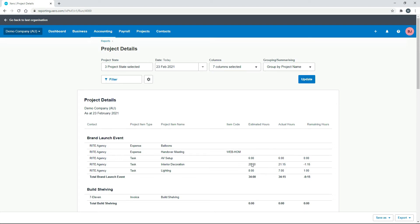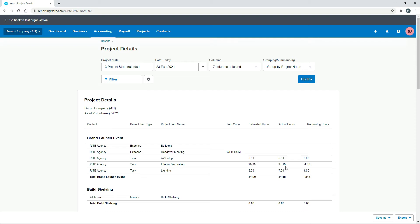So if we take these first three here, you can see we estimated six hours for this AV setup and we actually booked six hours to that. So we've got no hours remaining. So that means we estimated it correctly. For the next one, we estimated 20 hours and we went a bit over that with 21.15. So that's why that's showing as a minus 1.15. So that was just a little bit of a poor estimate compared to the hours that we did there.